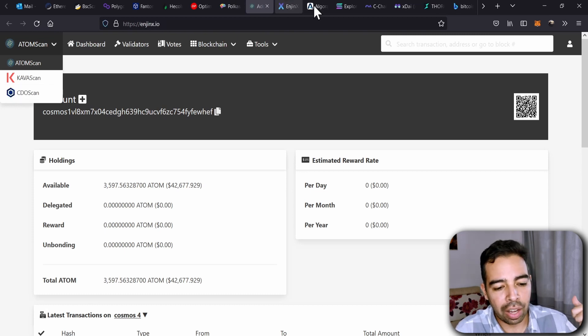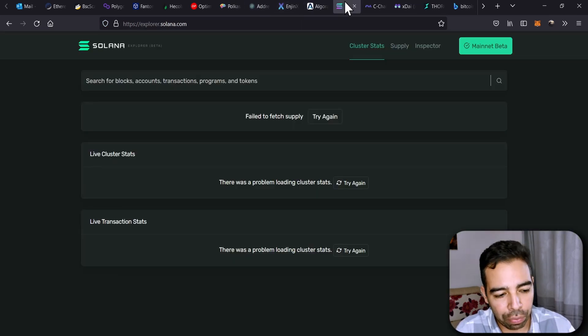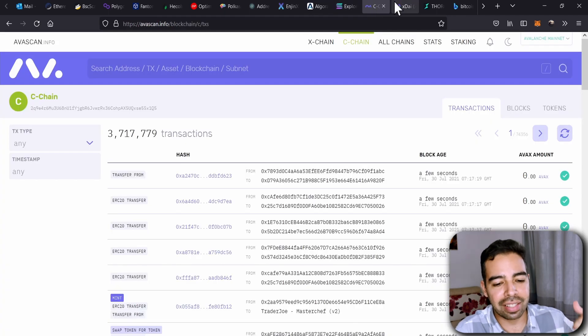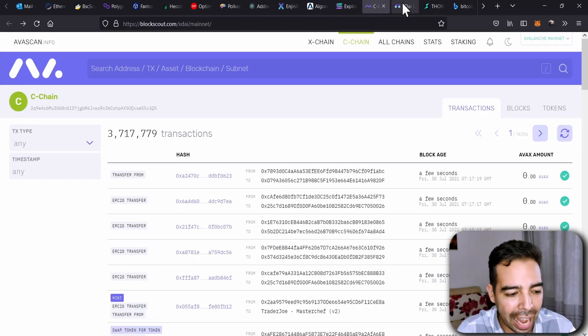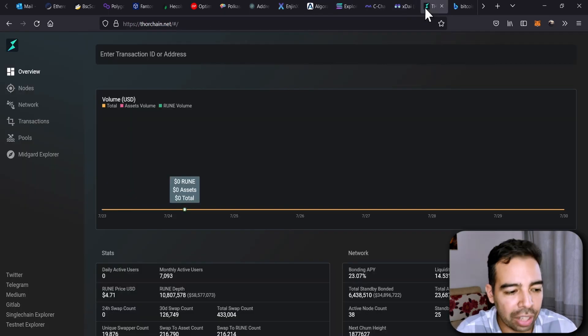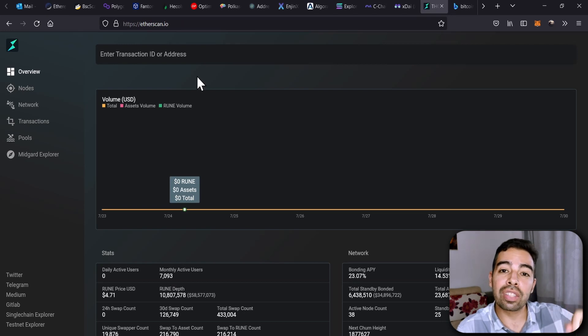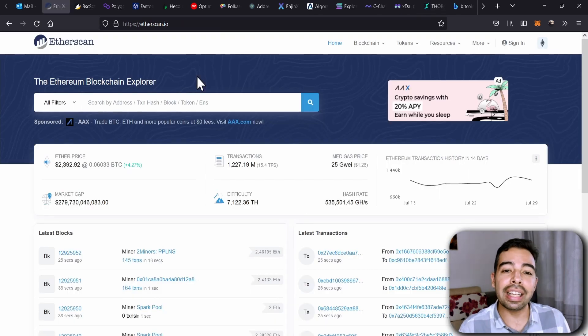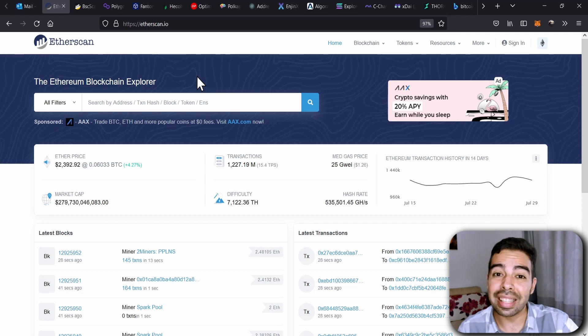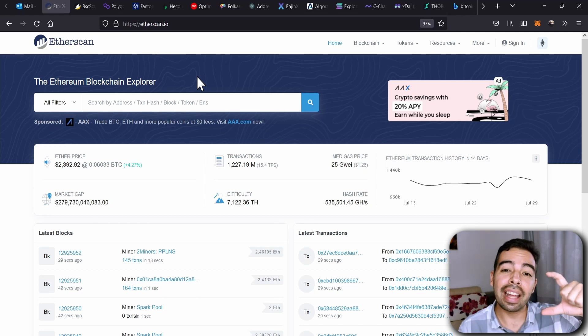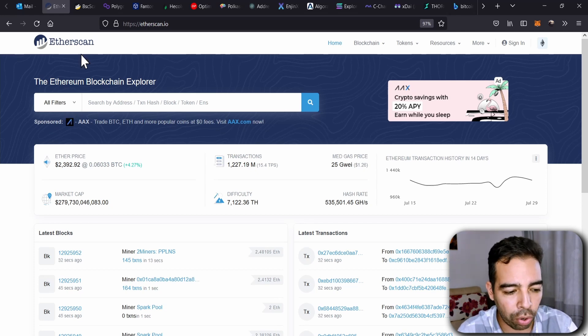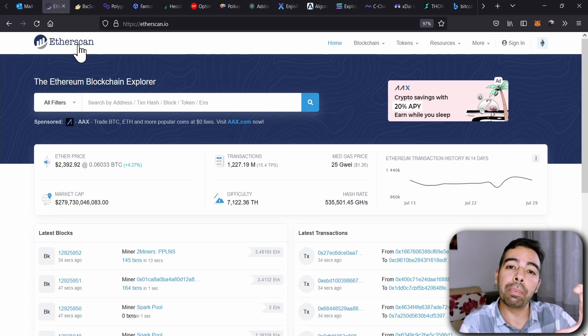They don't have it for Algorand, Solana, Avax, xDai, or Thor Network. Actually, in the description of this video, I will leave a list of all the networks that have a scanner and allow you to receive notifications that are basically a fork of Etherscan.